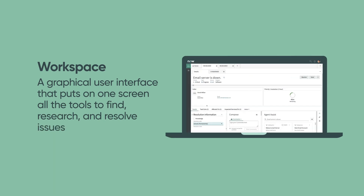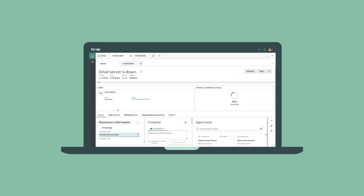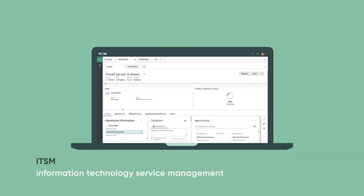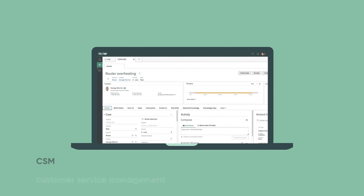A Workspace is a graphical user interface that puts on one screen all the tools an agent needs to find, research, and resolve issues. ServiceNow provides different workspaces for different types of issues. For example, agents use ITSM Workspace to track and resolve IT issues, while those using CSM Workspace resolve external customer cases.